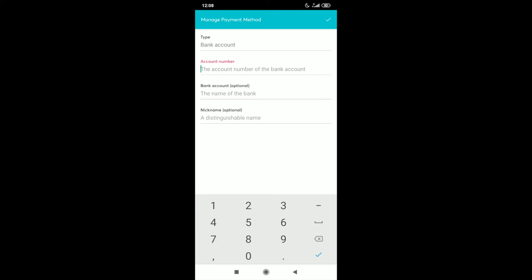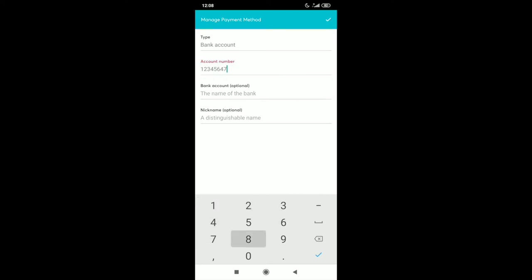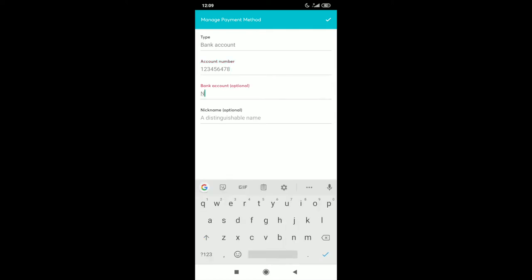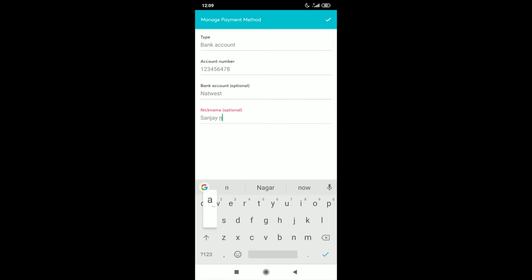Simply enter the account number, bank account and give the payment type a nickname. It's worth mentioning you won't have to do this every time you submit an expense claim. We are obviously doing this for this example.